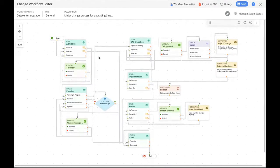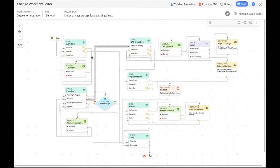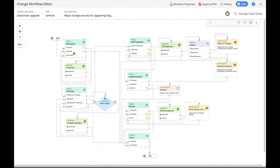You can see six stages: submission, planning, CAB evaluation, implementation, review, and close. Under each stage, there are statuses that a change request goes through at each stage. For instance, a change request in the submission stage would take up the requested status, accepted, or rejected status. The lines are called connectors and they signify the direction and path of the change. Let's visualize one of the paths a change request would take using Zilker's workflow. Once the change request starts, it takes the requested status, then moves to the second type of node — the approval node.